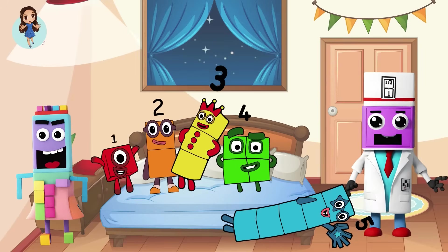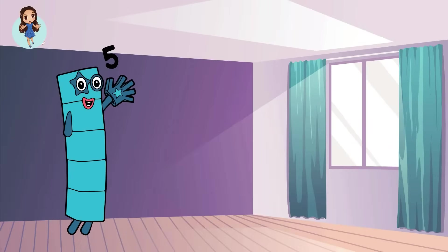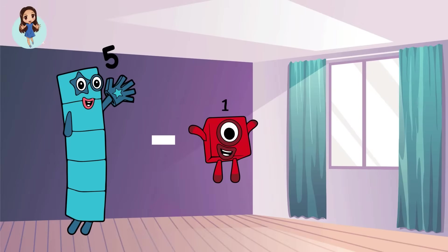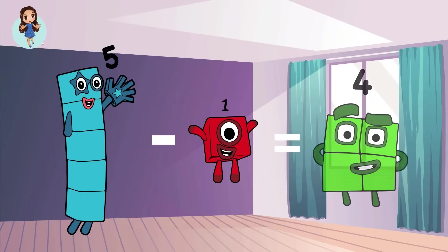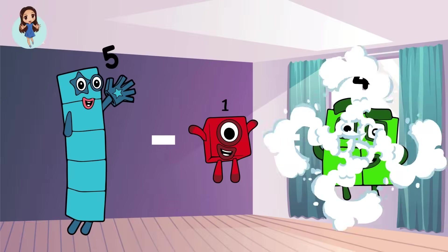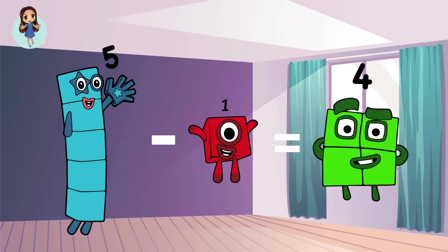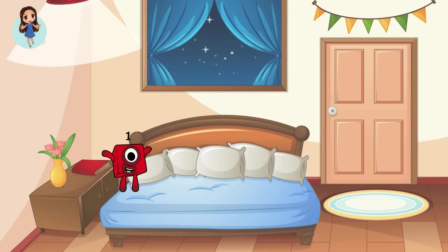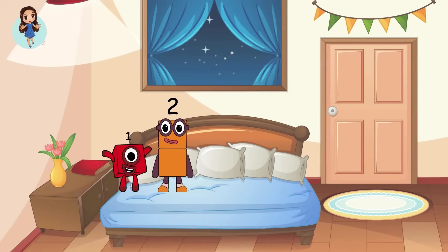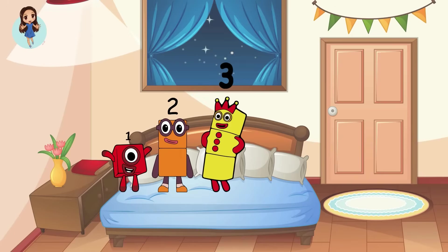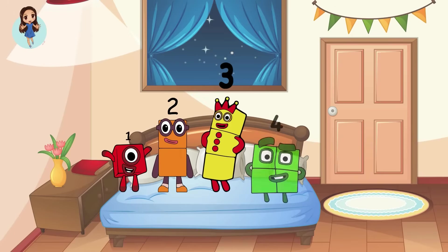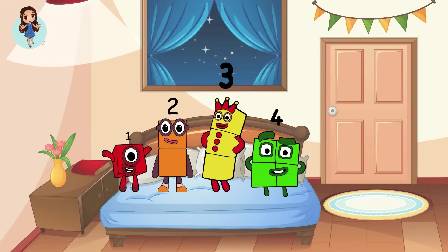Let's see. Five minus one equals four. Four number blocks. One, two, three, four.